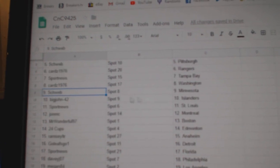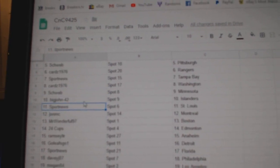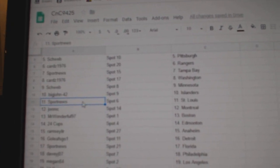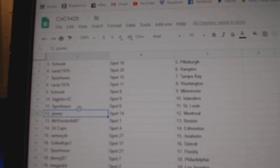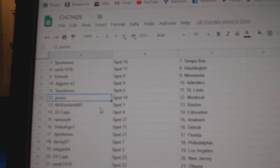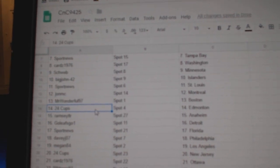Cards, Washington. Schweb's got Minnesota. Big John, Islanders. Sport News, St. Louis. John MC, Montreal. Mr. Wonderful Boston.